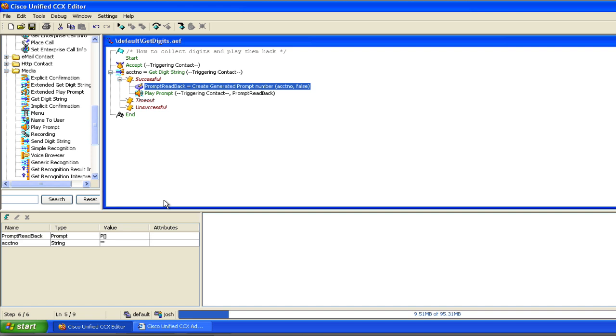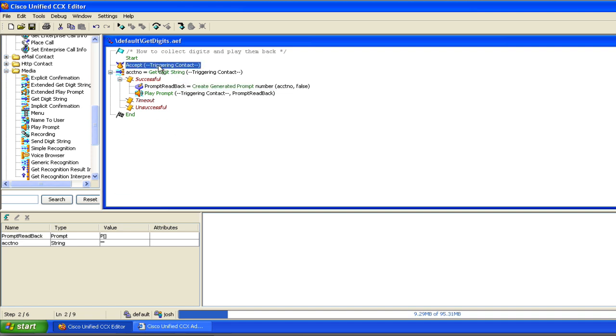So this is just a modification of one of the examples that Cisco makes available to you within the UCCX solution. So I can't take credit for all of the code here. There's not a whole lot of code here anyway. But let me walk you through what's going to happen here. We're going to answer the call, accepting the triggering contact. We've defined a string variable called account number. And we're going to do a get digit string.